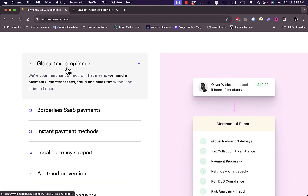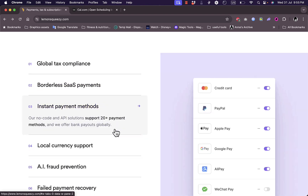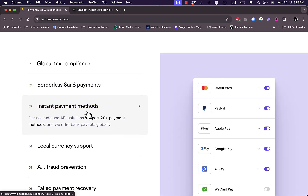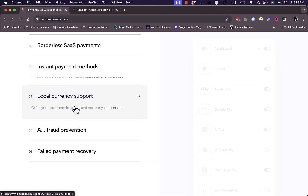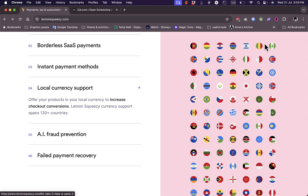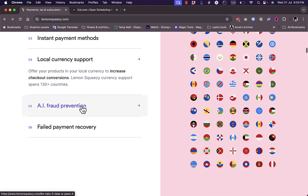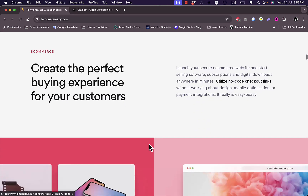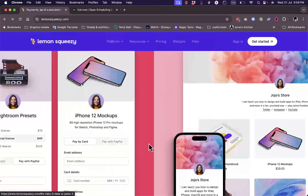They have global tax compliance so they can manage your tax. You can manage your SaaS payments, you can have instant payment methods, and if you tap on any feature you can learn more about it. They help you accept payments in many ways such as credit card, PayPal, Apple Pay, Google Pay, and others. You have local currency support and you get AI fraud prevention and failed payment recovery.